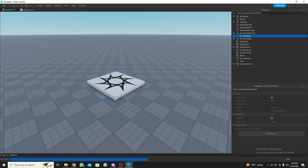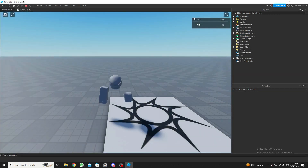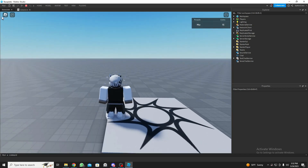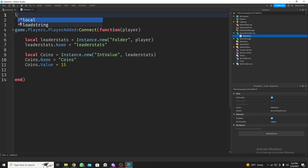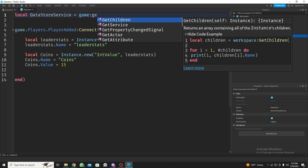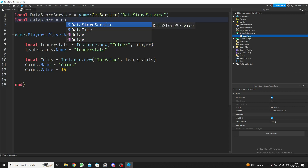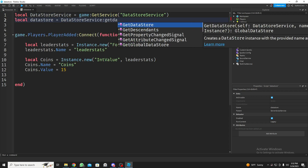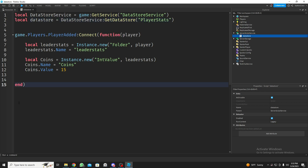Let me show you guys before I add the data store and then connect it to the website. As you can see, we have 15 coins — not saved yet, but we're going to save it. Let me show you how to do the saving part as well, just in case you're not familiar. First, we're going to get the DataStoreService.